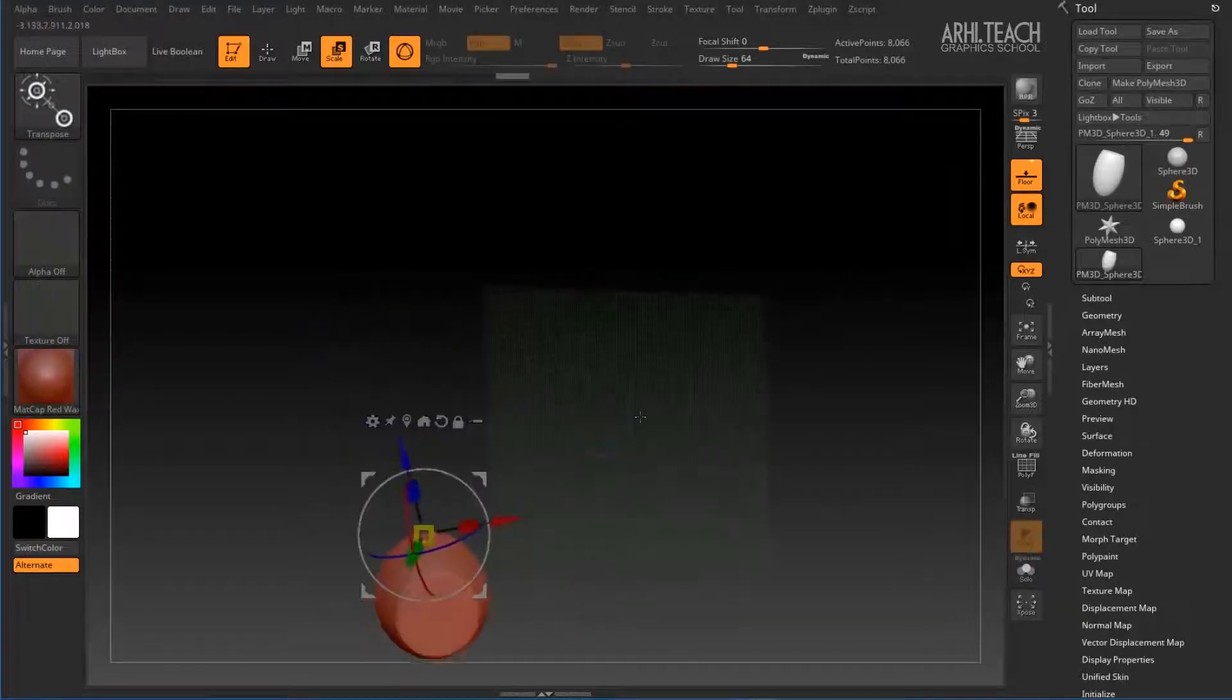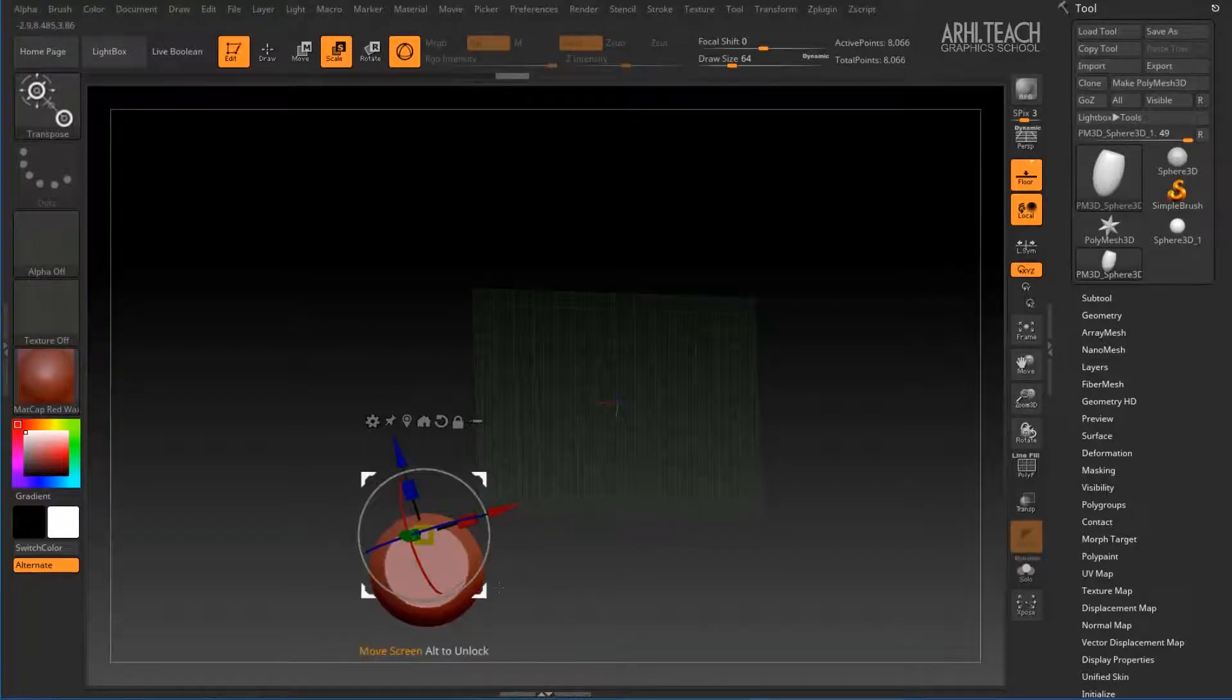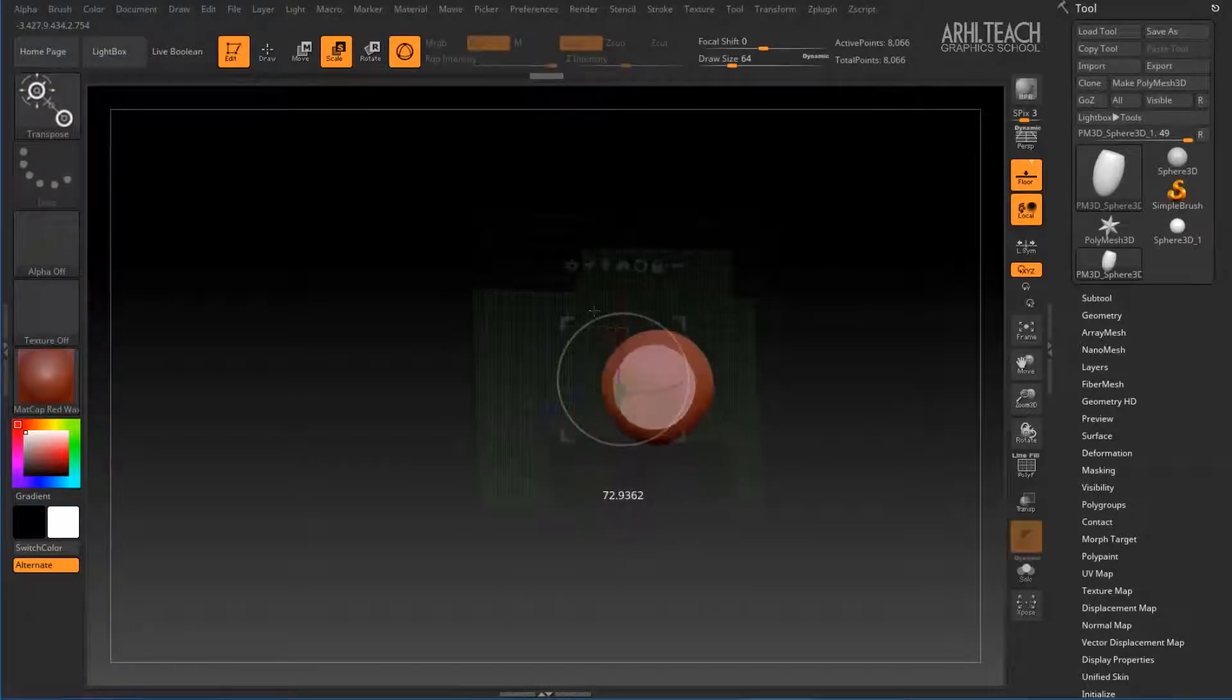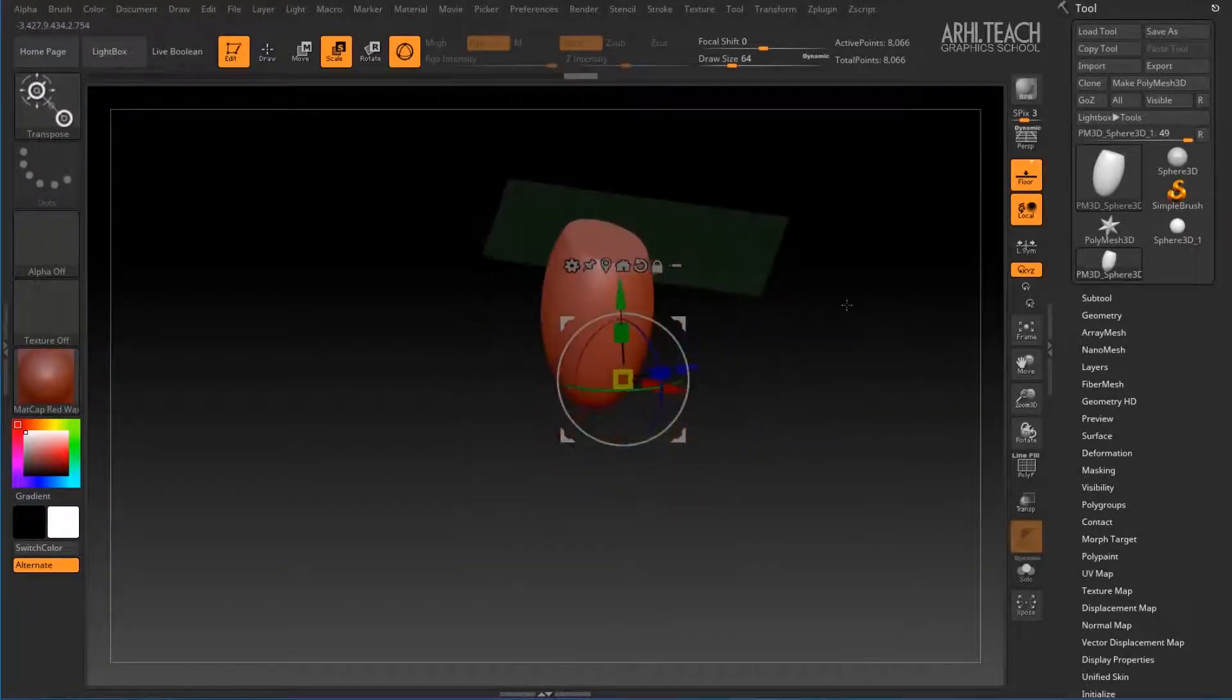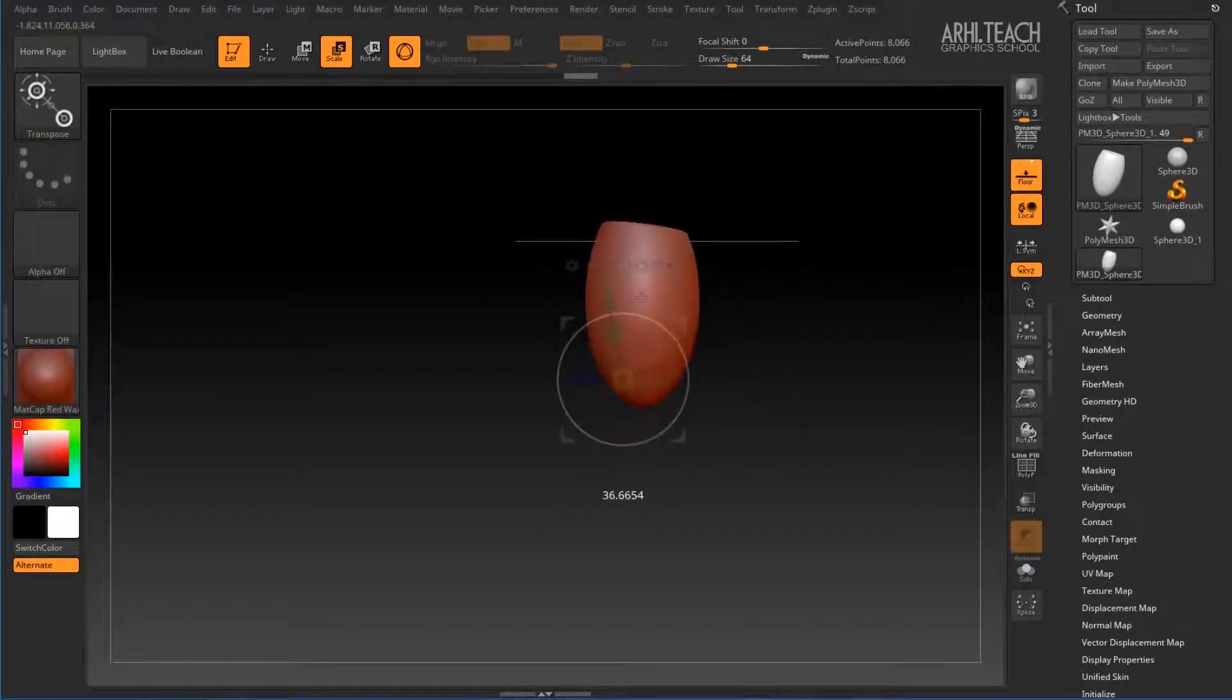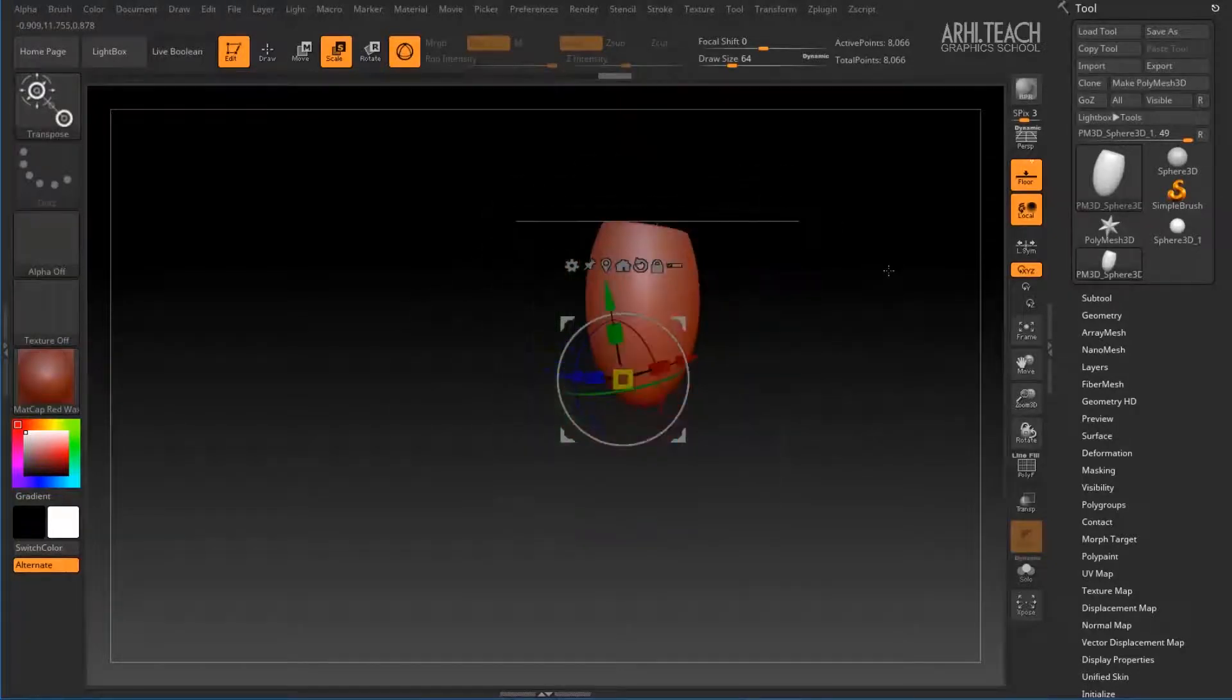We can rotate in this way, and we can move the object perpendicular to the view, or rotate it perpendicular to the view. Everything else will happen along the axis. This is also a very convenient feature.